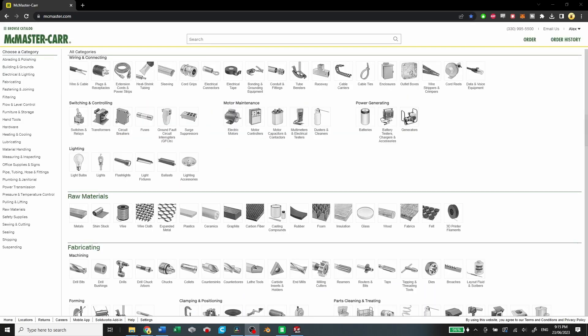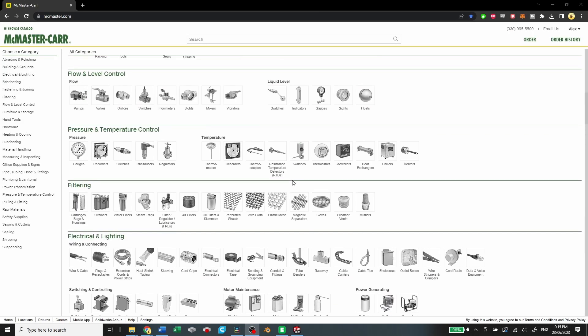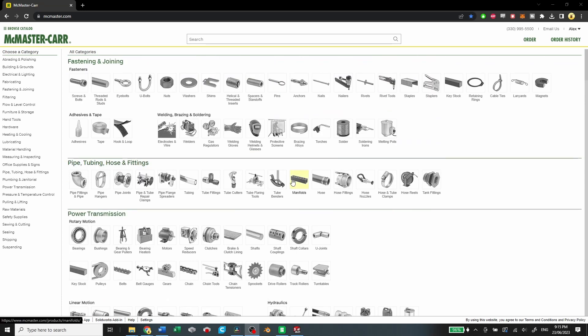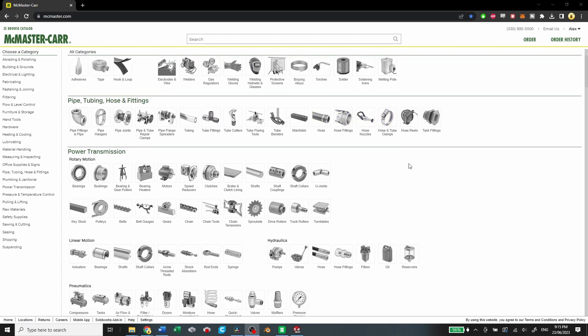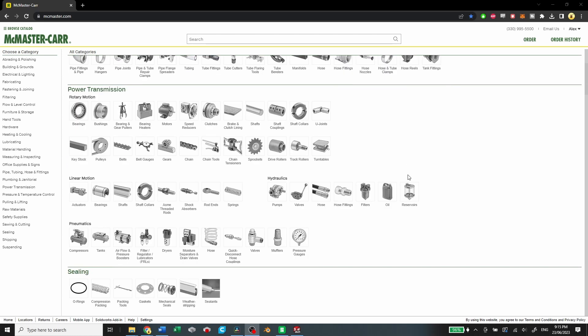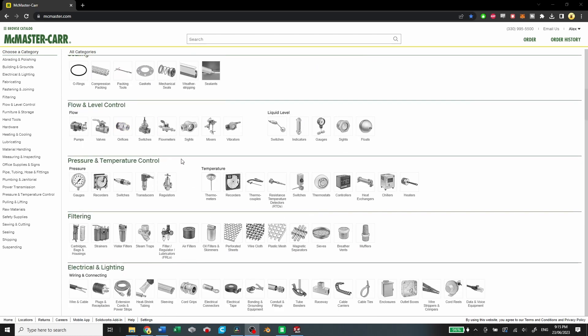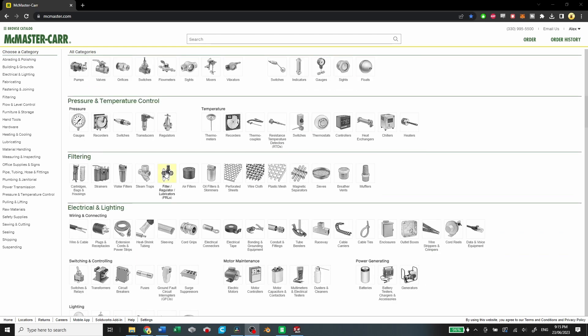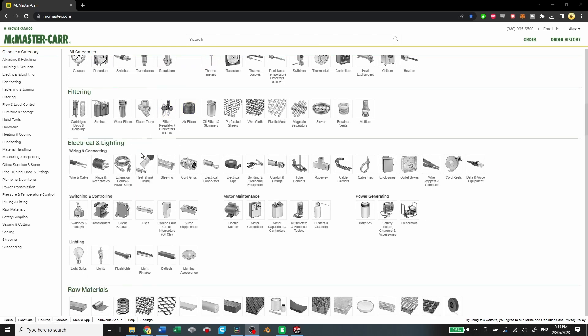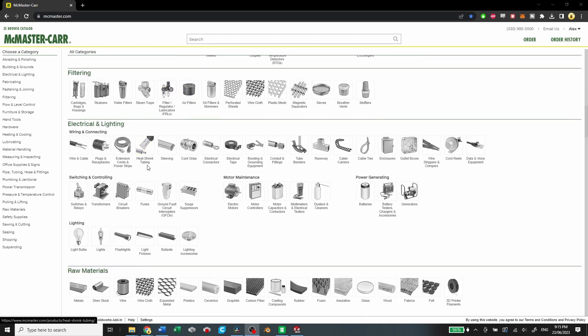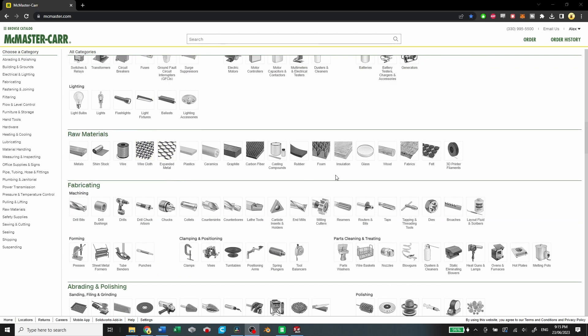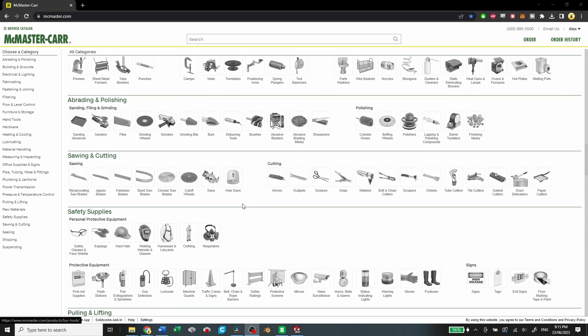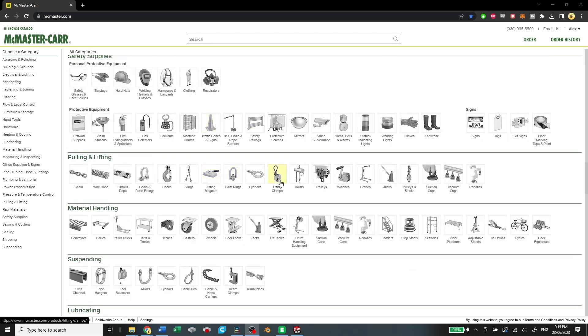But this video is really about McMaster-Carr. So if you're not familiar, McMaster-Carr is a vendor of a ton of different parts. You have fasteners, you have welding materials, pipes, tubing, power transmission, sealing, flow and level control, pressure, temperature control, filtering, electrical and lighting. Like, you got all sorts of stuff. If you want to build something, you can probably find the parts that you need on McMaster-Carr.